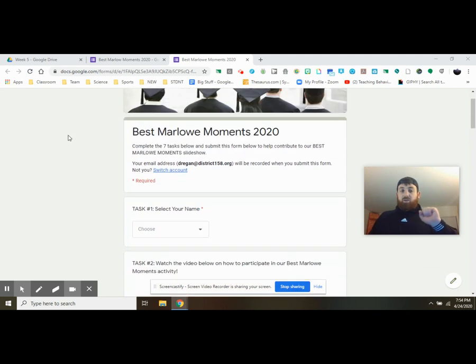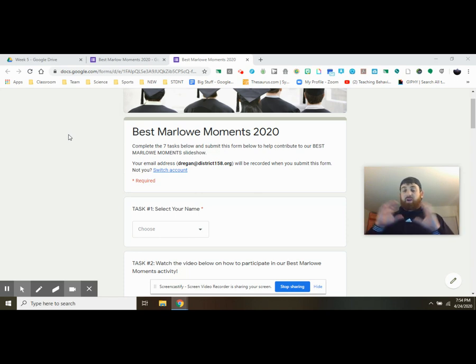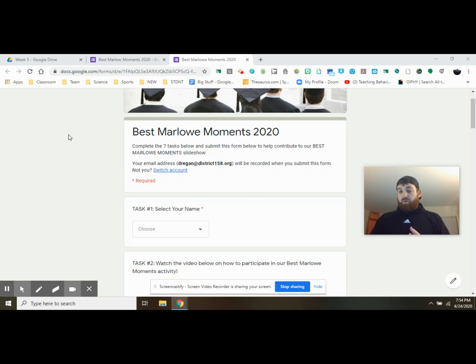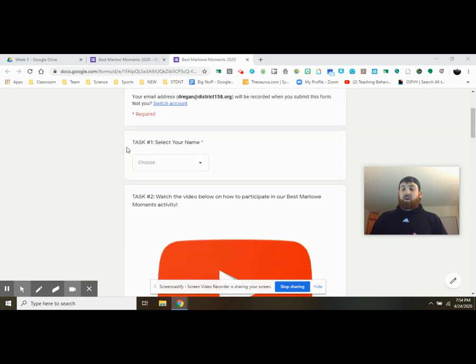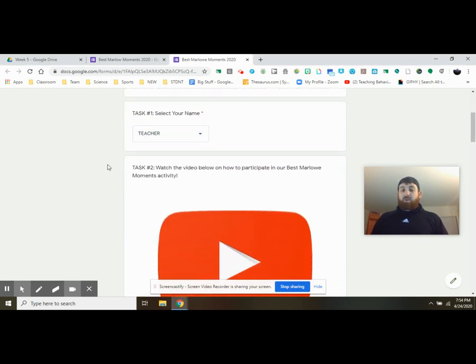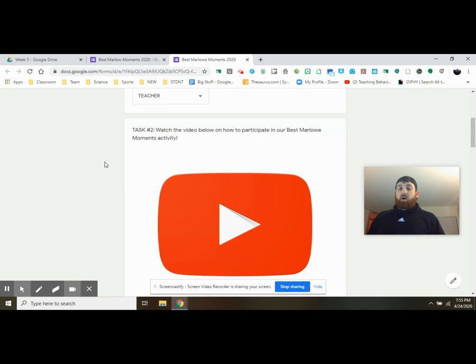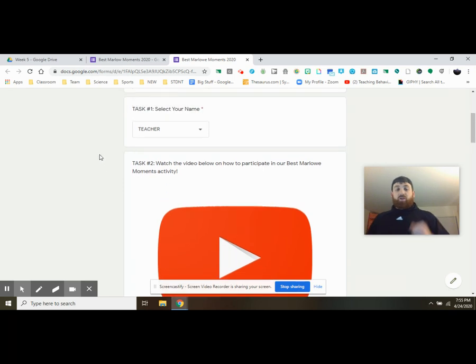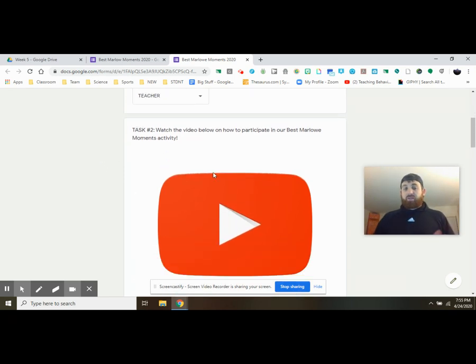So today you're creating a slide or a set of slides that we're going to be using to create a slideshow for our Best Marlowe Moments for Team 8-4. To start, obviously go ahead and select your name from the drop-down option. That's already completing task one.